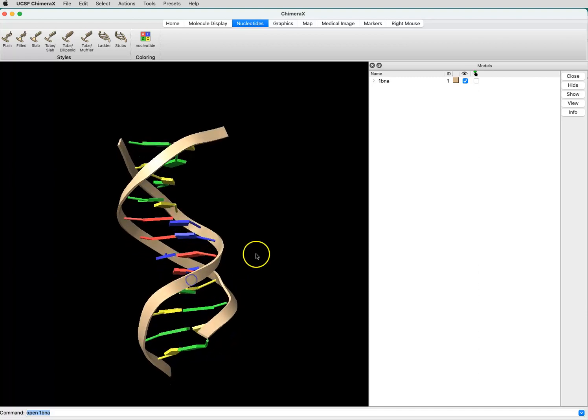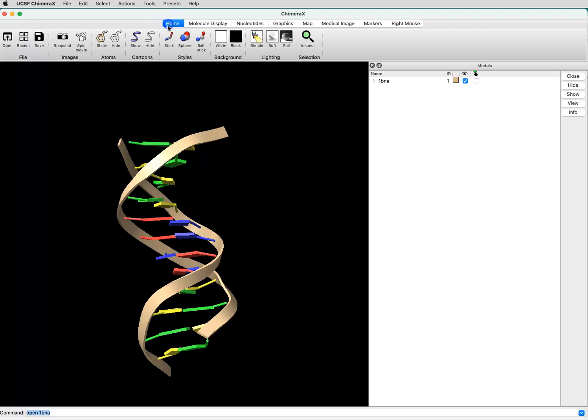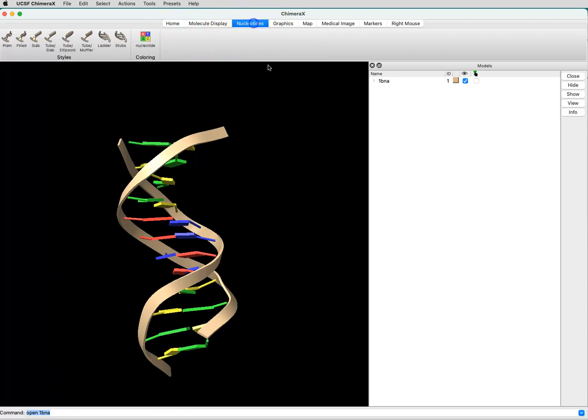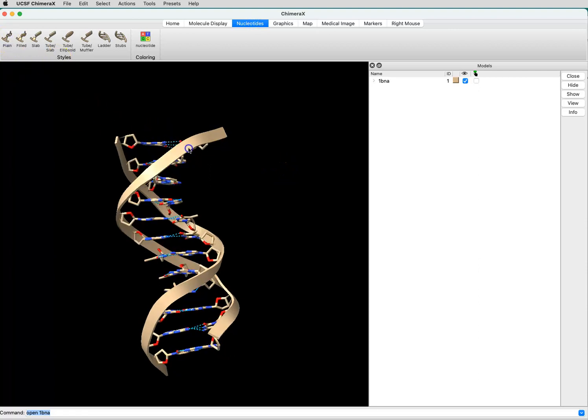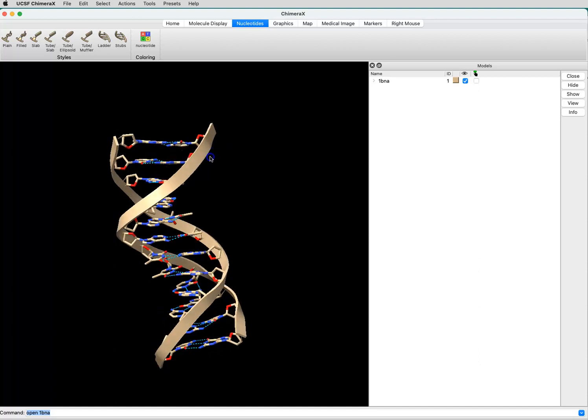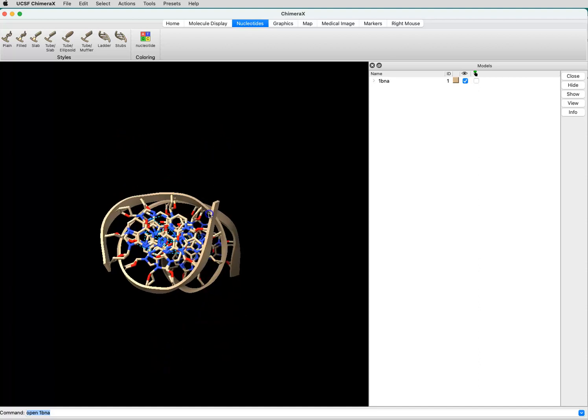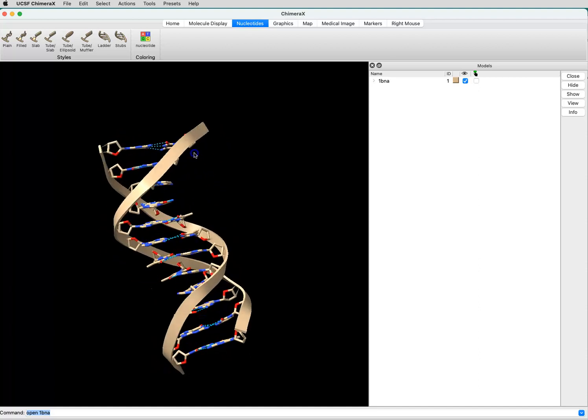The way to do this with nucleotides is to first open the structure, and then you can click on the nucleotides tab here and select Plane, and that will show your atoms of your bases.